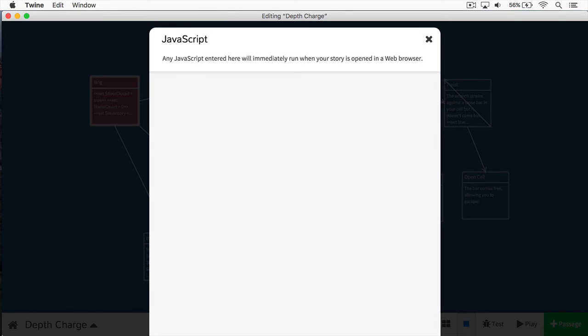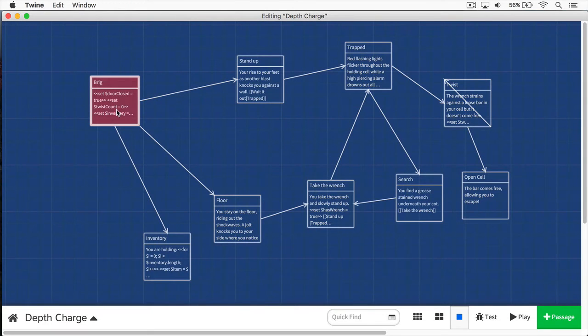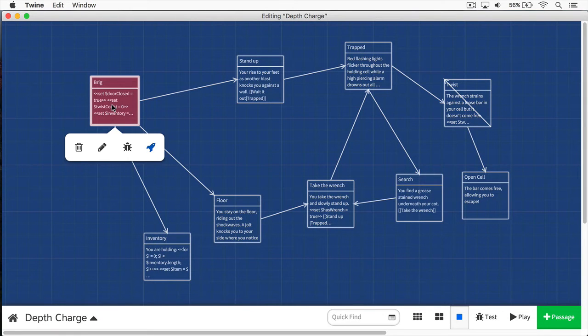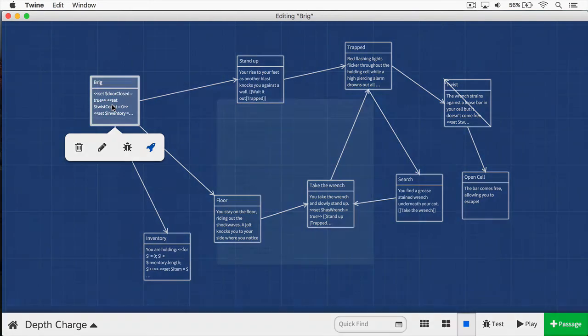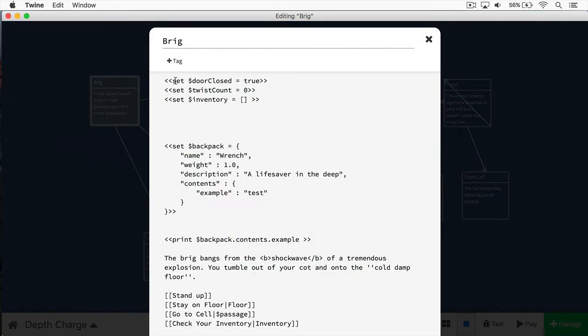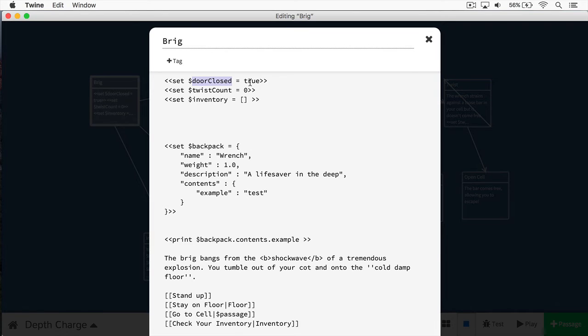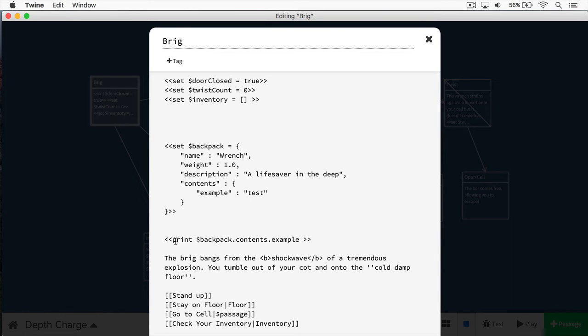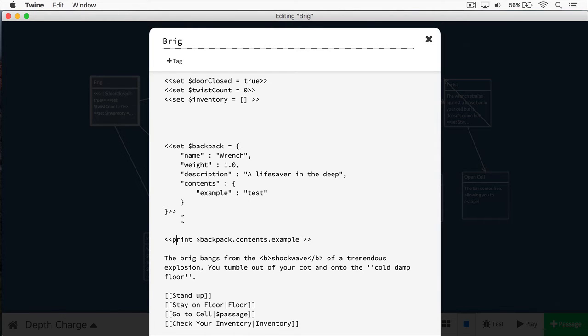And now we're going to talk about macros. Well, what is a macro? Believe it or not, you've been using macros throughout this entire series. If you open up, you can see set, this is a macro, we're setting the variable doorClosed to equal true. We have also set here, we're creating a backpack object. Later, we have a print macro, and this is printing out the contents of our backpack. These are things that are defined in JavaScript. And what's really awesome about macros is they allow you to encapsulate code. So you don't have to repeat yourself.